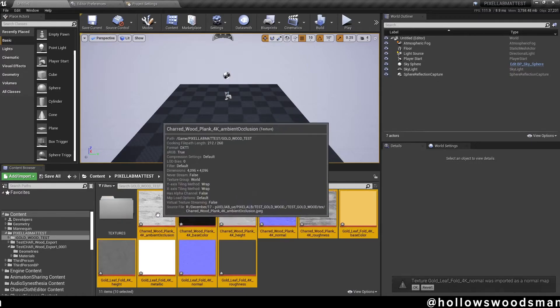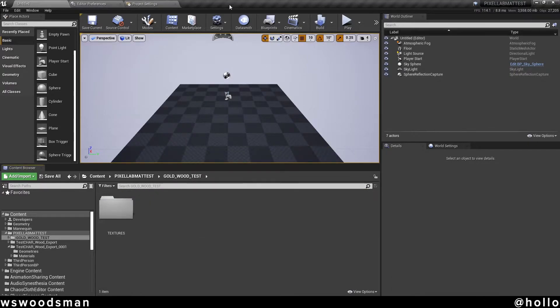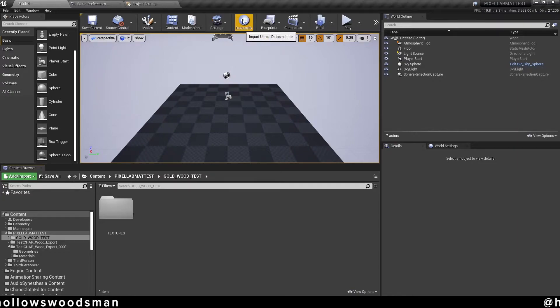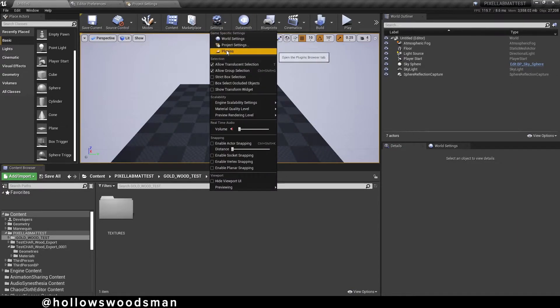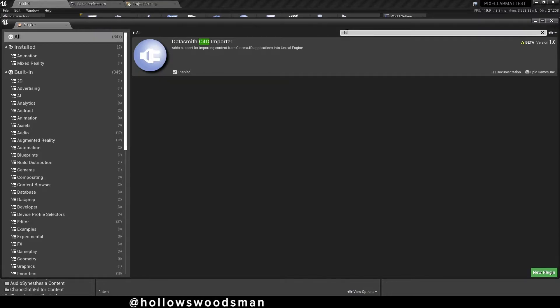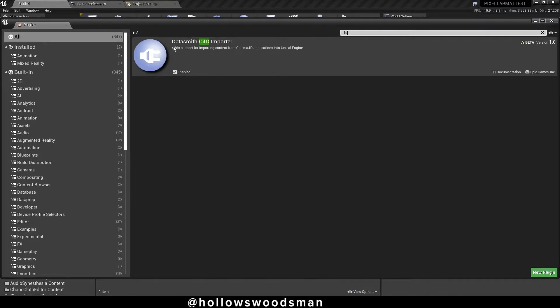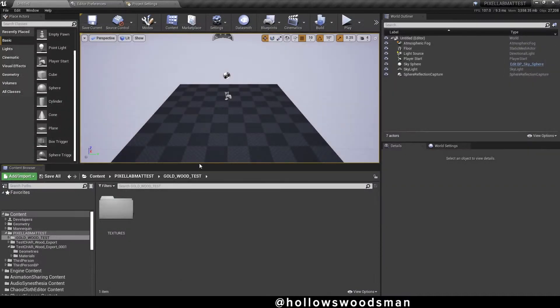At the top of Unreal, you should see a button beside settings that says Datasmith. If you do not have this button, click on settings, then plugins. Inside of plugins, type in C4D, search for the Datasmith C4D plugin, click enable, restart the editor, and then meet me back here.